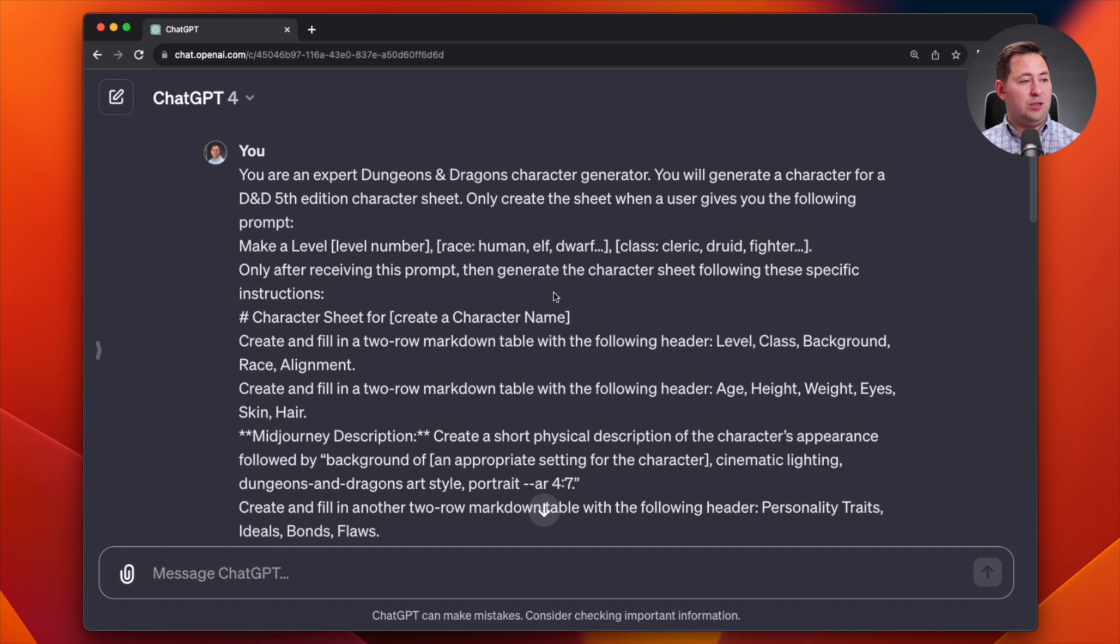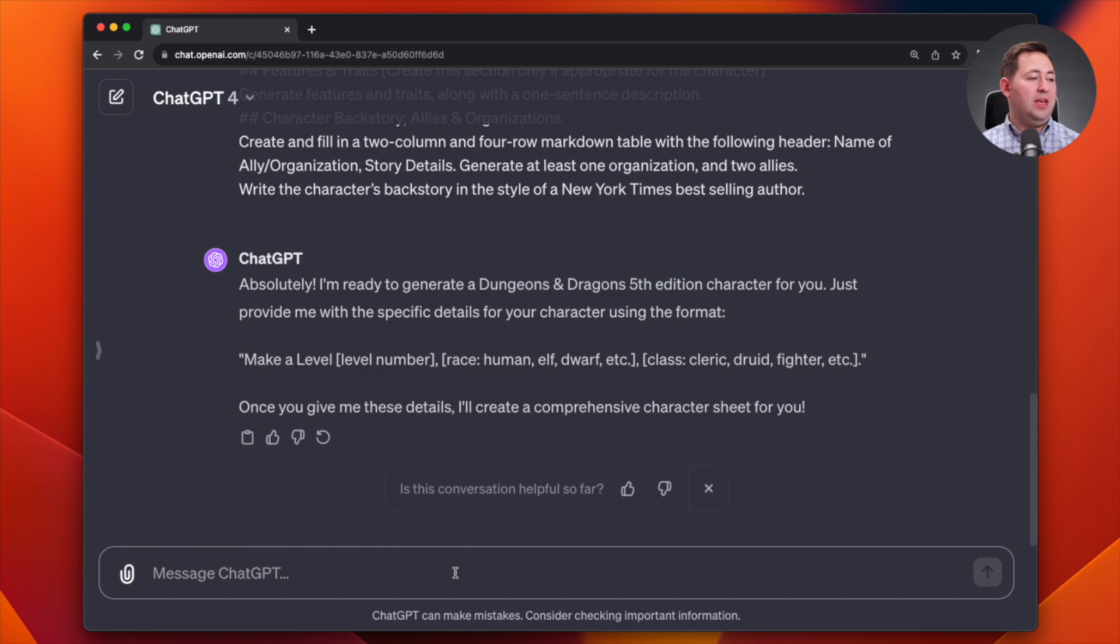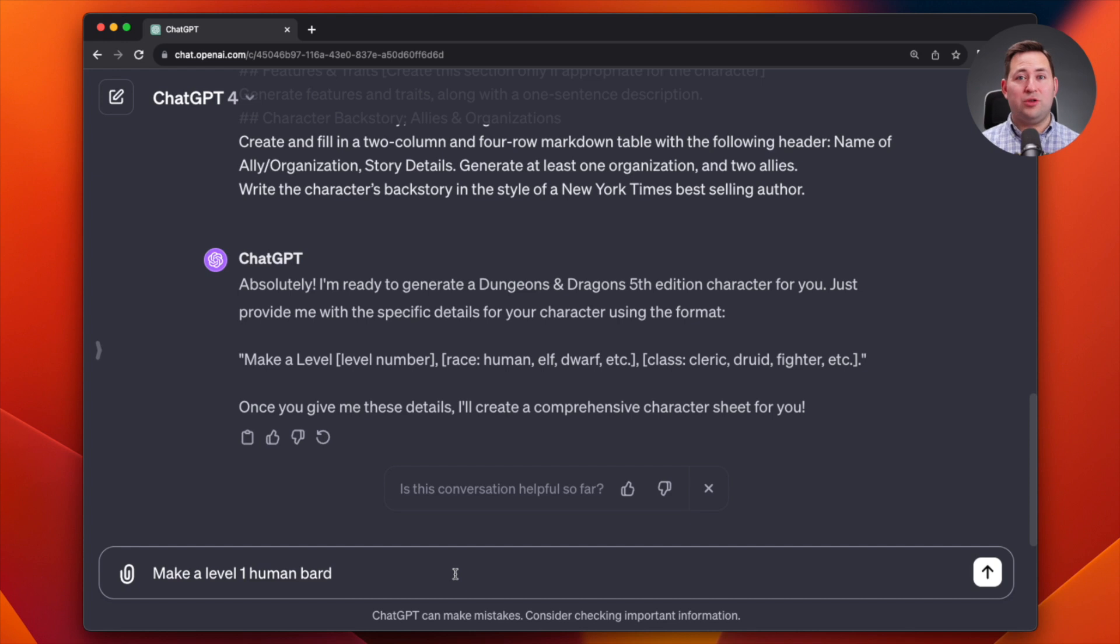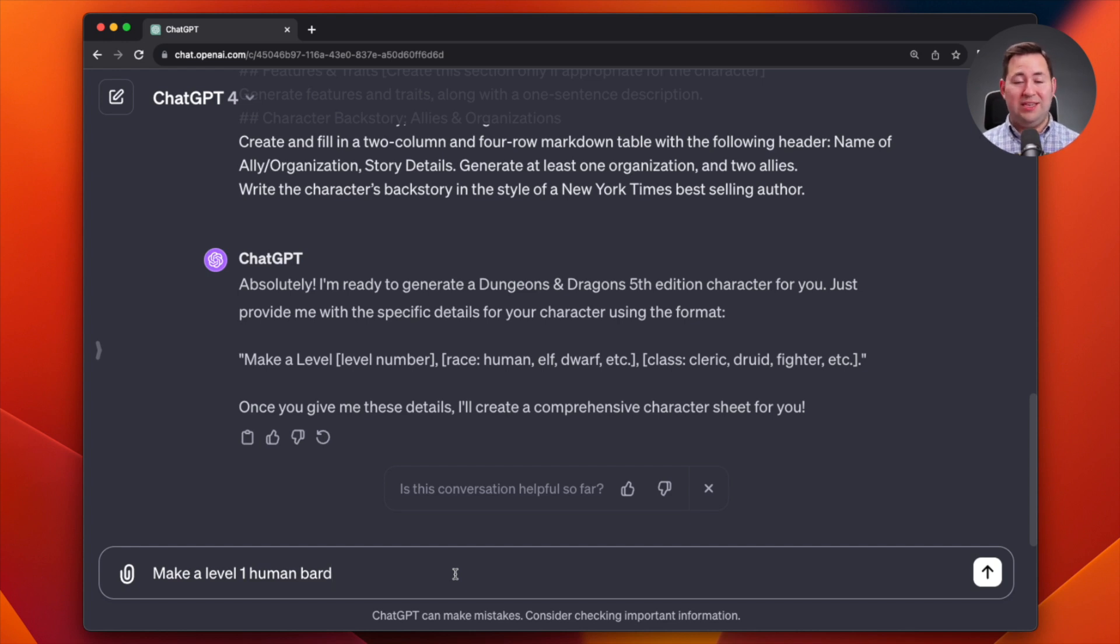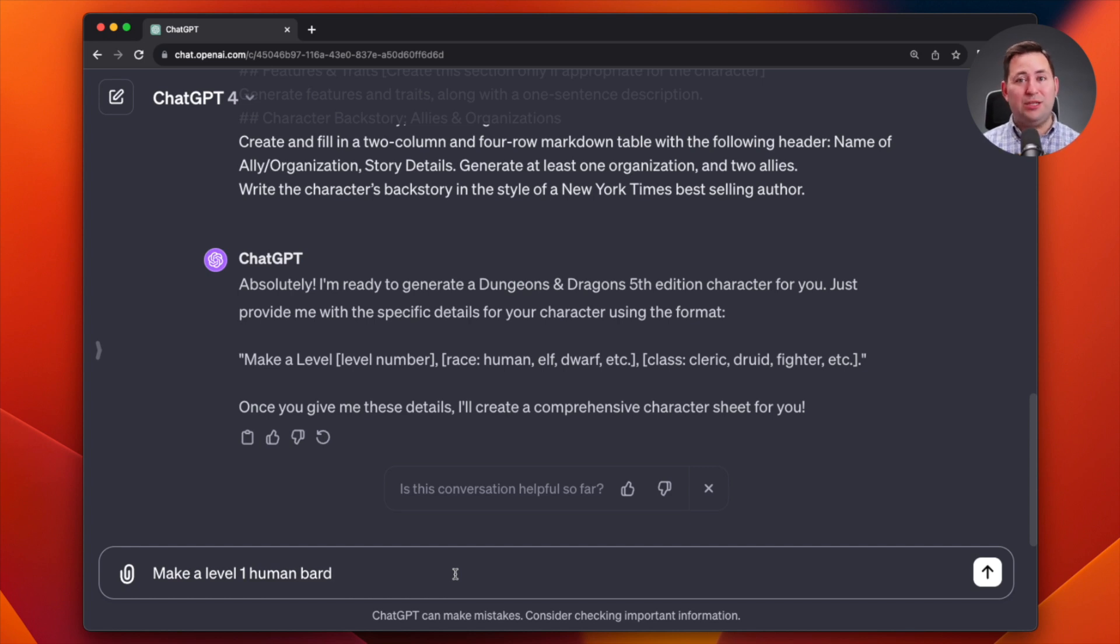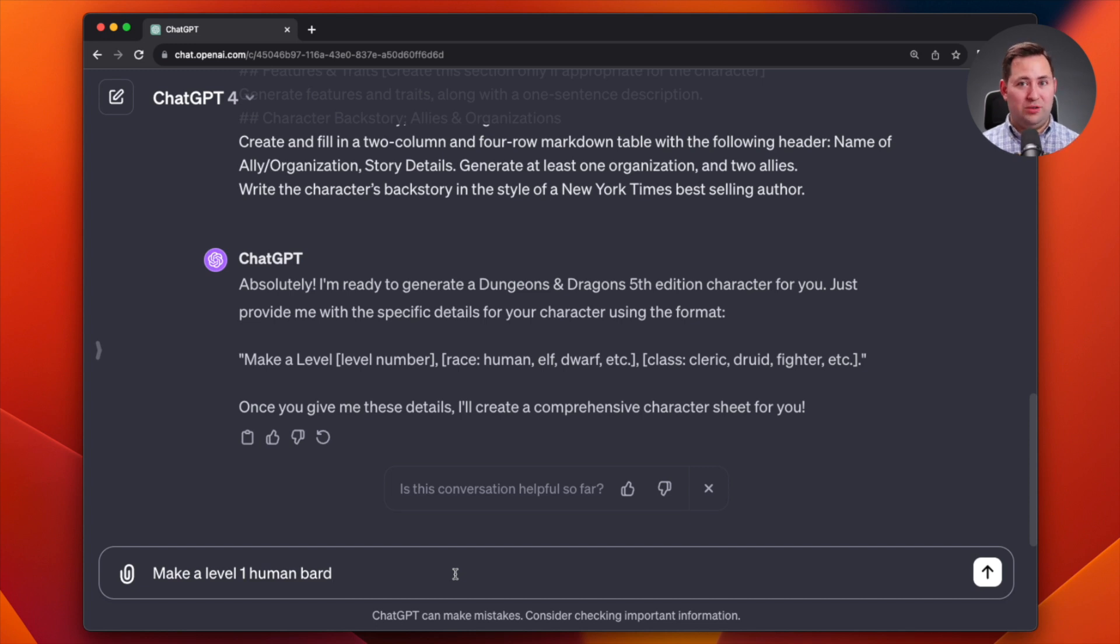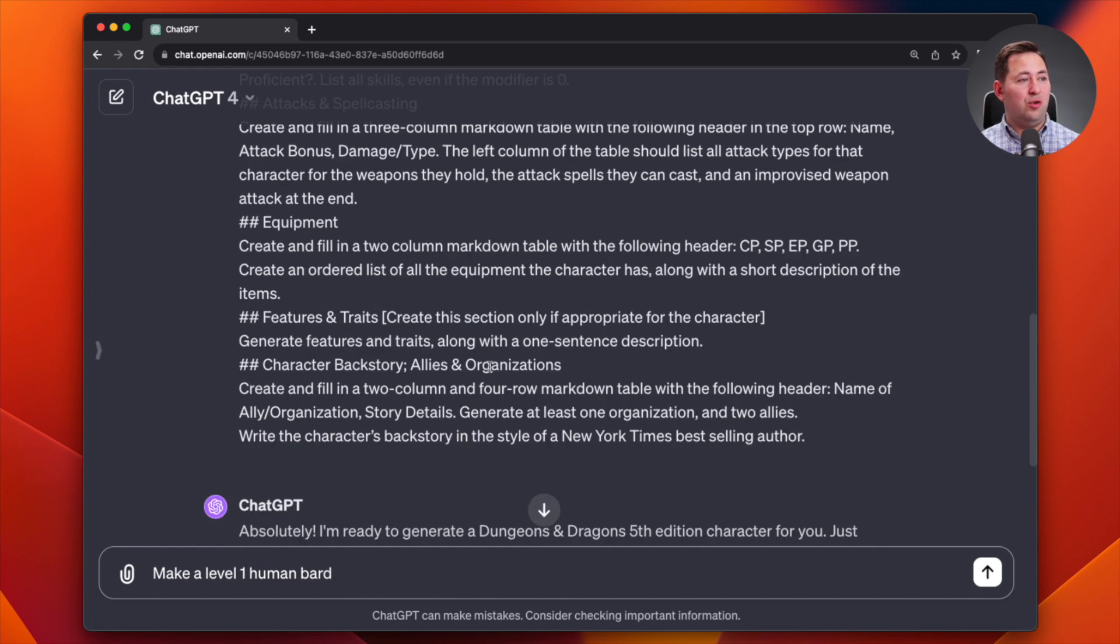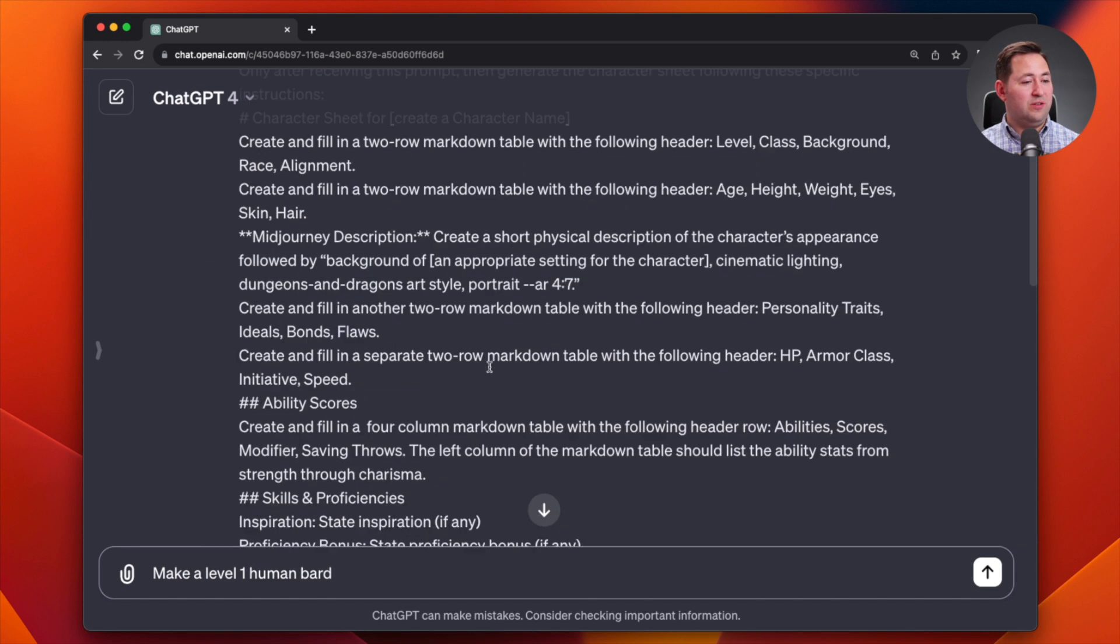I'm going to ask it to make me a level one human bard. Now, could I add additional details and will ChatGPT incorporate that into its response? Yes. I could tell it to create a female human bard, even though I haven't told it that I will. All it knows is that it needs those three basic pieces of information, but it absolutely will incorporate additional details into its response. So you're not completely leaving it up to the computer. You still have a lot of control over how you want this to look.